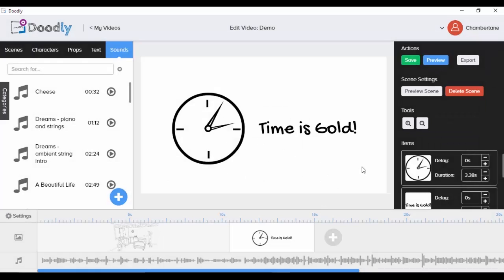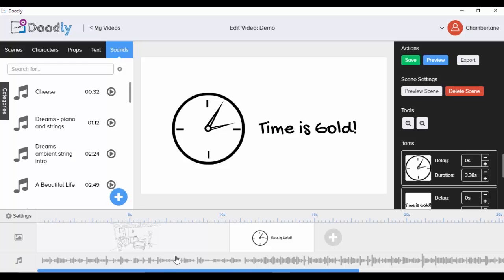One thing I'm missing is the ability to add multiple audio tracks — for example, importing a voiceover as the main audio track while using background music separately. I also hope they add volume control for the background music, since when adding a voiceover you need to lower the music volume. They don't have that yet, but it's not a big problem — you can export the video and use a tool like Camtasia to add your voiceover and adjust audio levels.